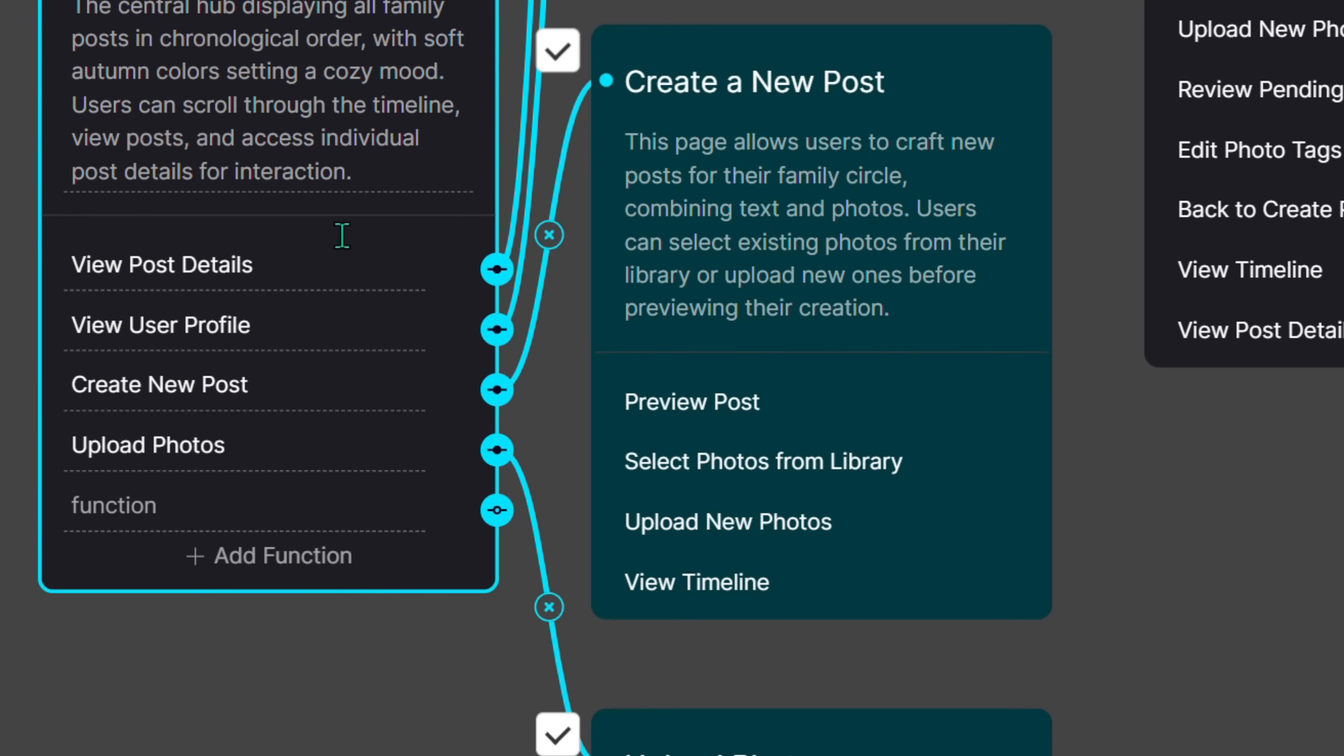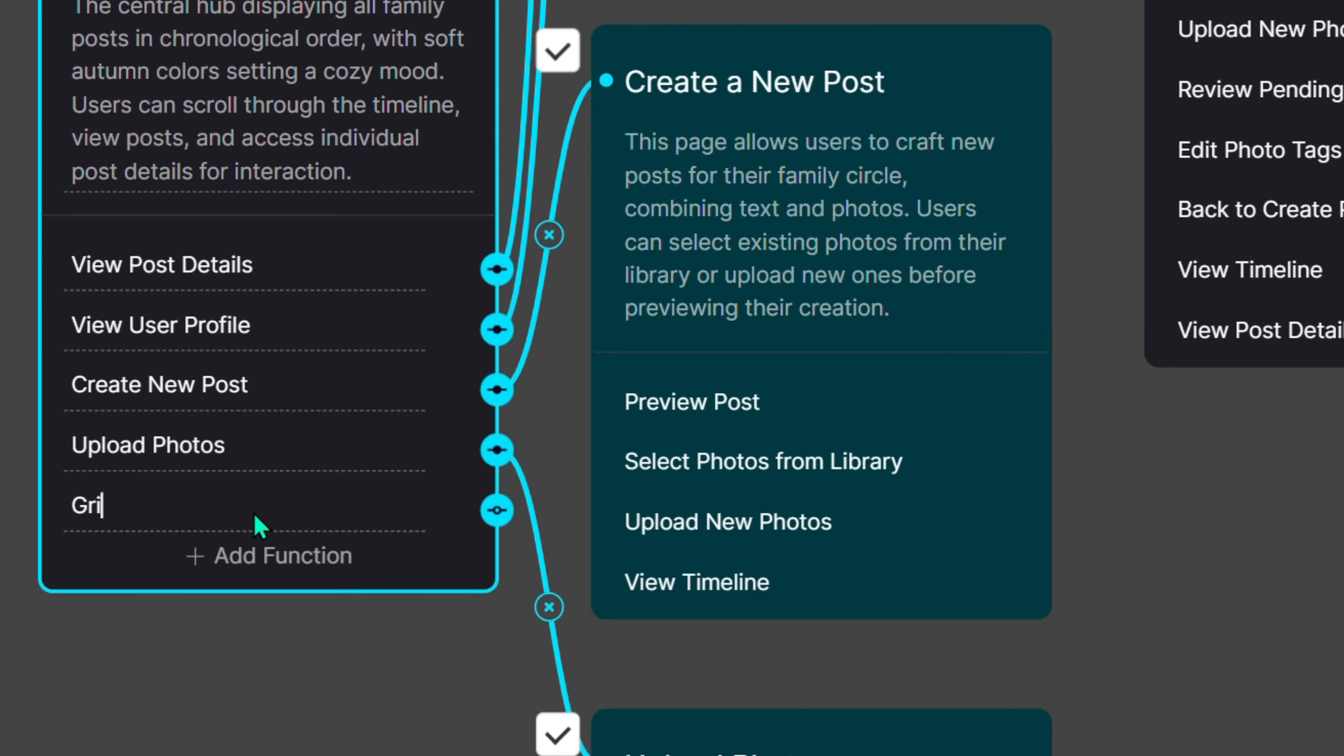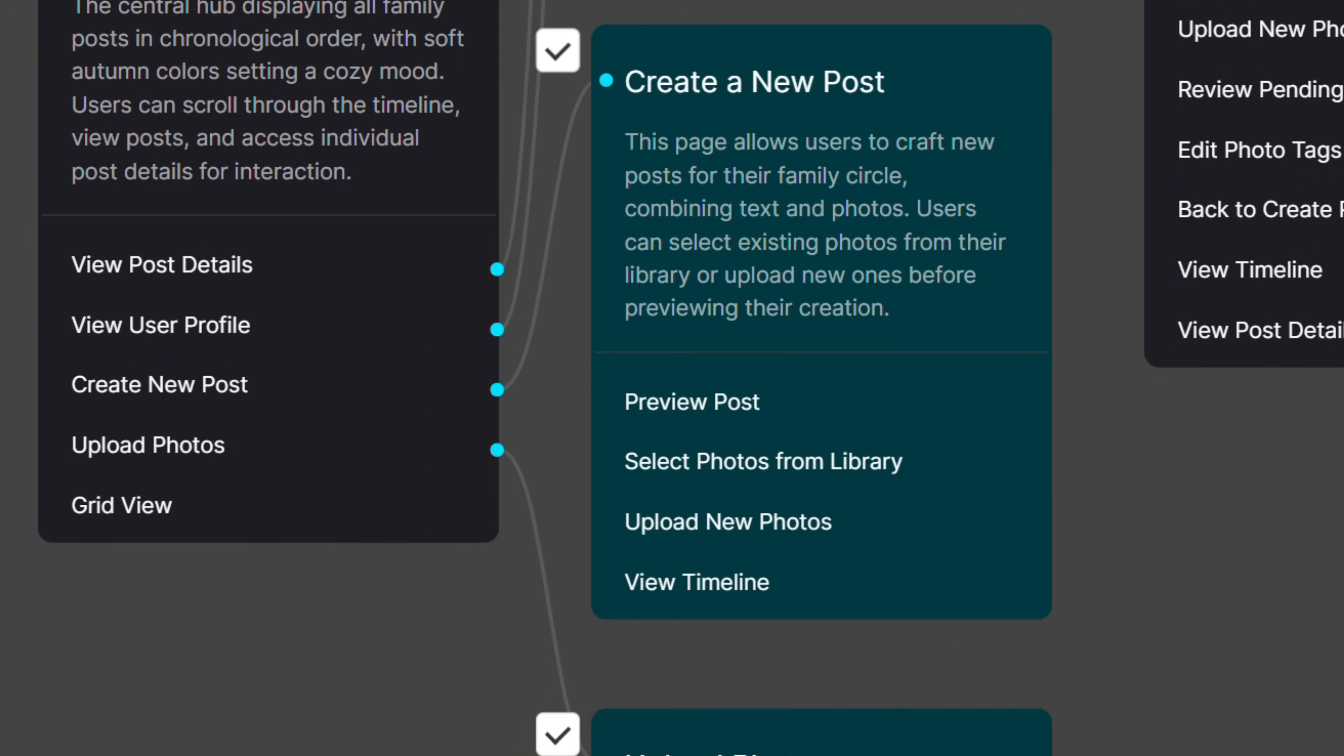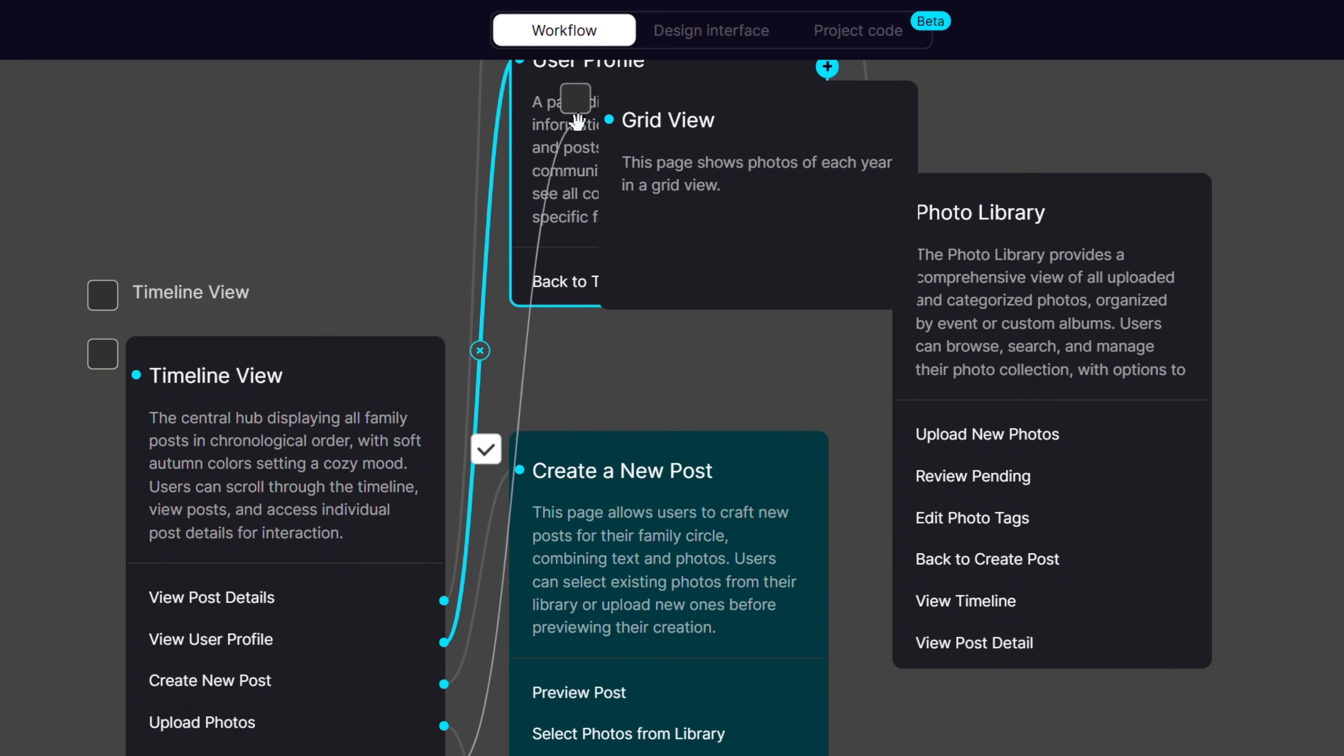You can edit any part of it. For example, if you want the timeline page to display photos in a grid when you click a specific year, just add a new workflow step. SketchFlow updates the logic for you automatically.